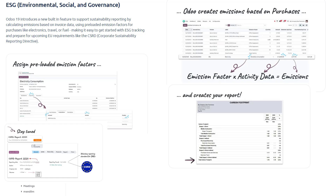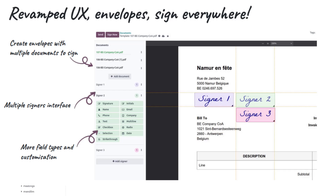Electronic Signature. The sign module in Odoo 19 gets significant usability upgrades. Users can now send out an envelope containing multiple documents for signature in one go, as opposed to one document at a time. The signing interface has been redesigned to handle multiple signers smoothly — you can easily manage who needs to sign where across a stack of documents. Sign now supports more field types: checkboxes, drop-down selection boxes, and rich text fields are available for document creators to use.